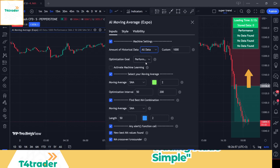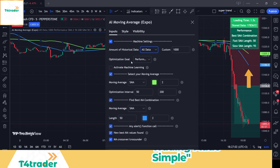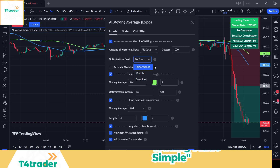We recommend choosing all data. Once you've selected this option, you will see two moving averages appear on the chart. The next step is to choose an optimization goal. Here you have three options: performance, win rate, or combined. Performance means that you get the best MA value based on which MA period performed best in terms of number of percent caught. Win rate means that you get the best MA value based on the MA period that had the highest win rate. It is recommended to use the combined optimization goal.